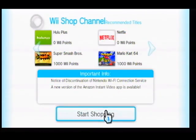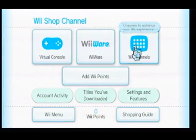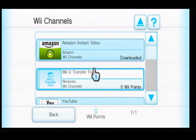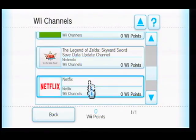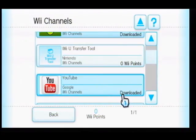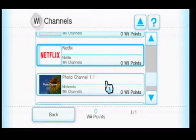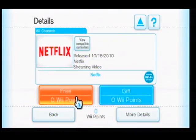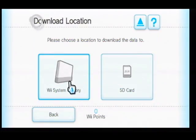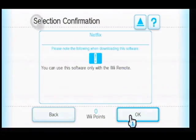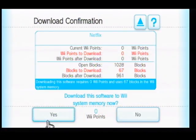Start shopping and head to Wii Channels. As you can see it no longer says downloaded or downloadable — it says 0 points. More than likely this should give us the 2-0-4-0-7-9 error. If it does, we just try again and it should work.